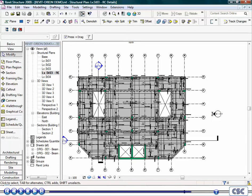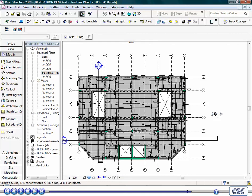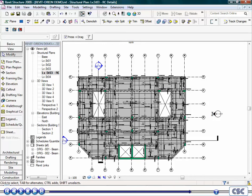This presentation has shown how Revit Structure and Orion can be integrated. The integration process, however, is bidirectional, so you can start the process from either Orion or Revit. We hope you found this presentation interesting and informative. If you would like to learn more, please visit cscworld.com. Thank you.